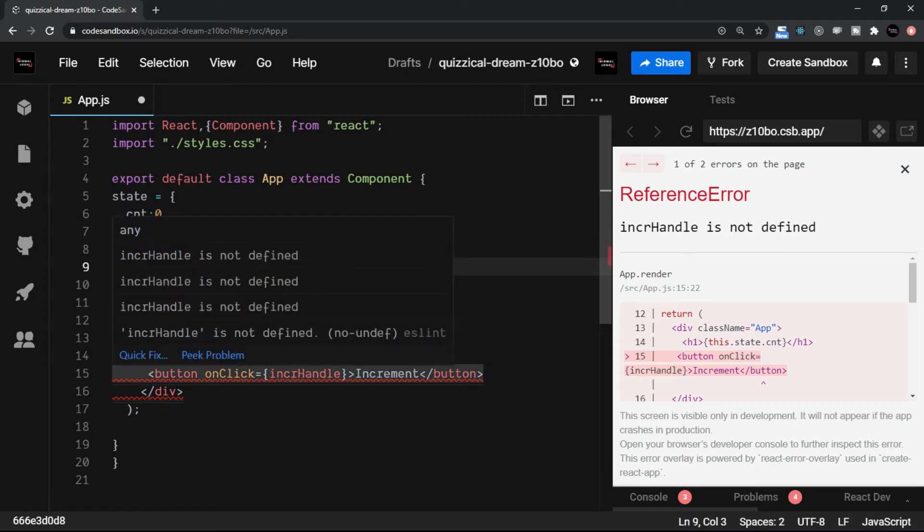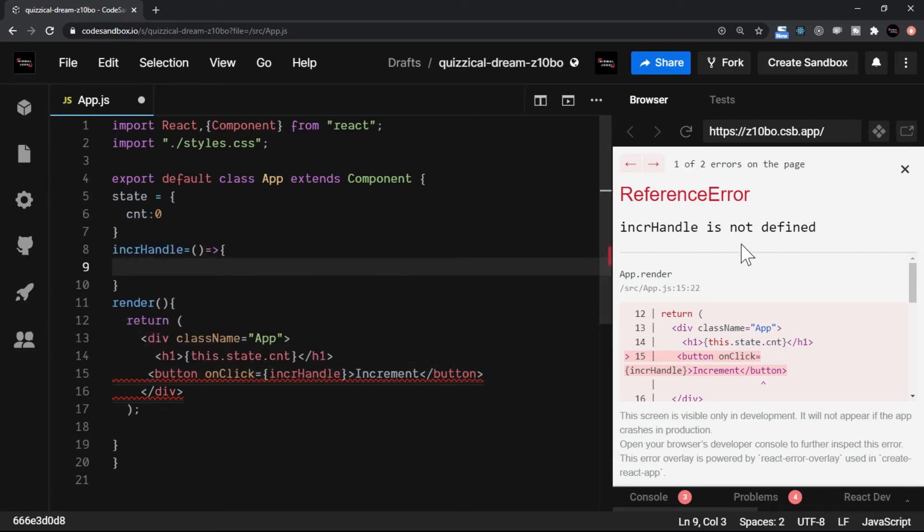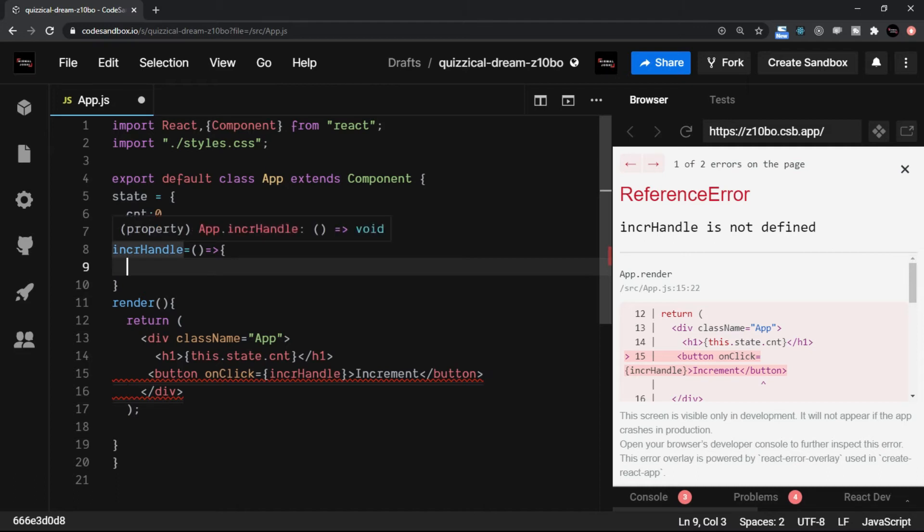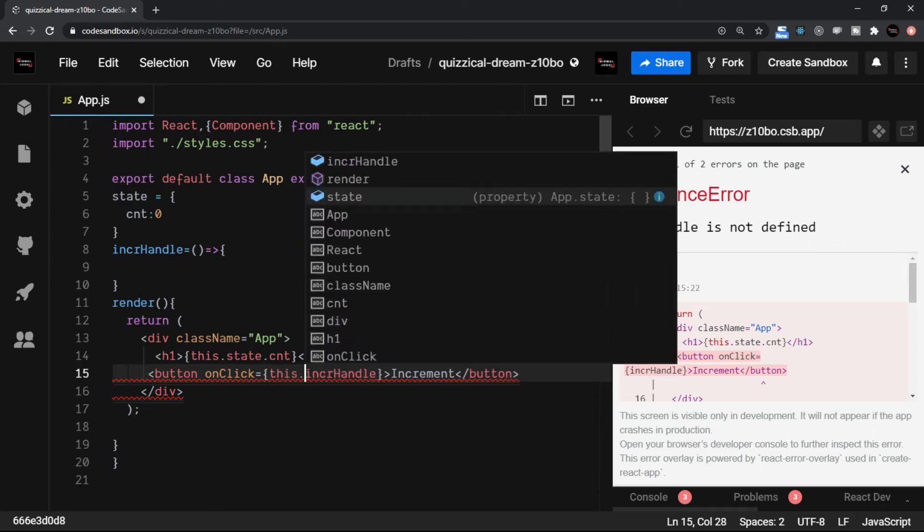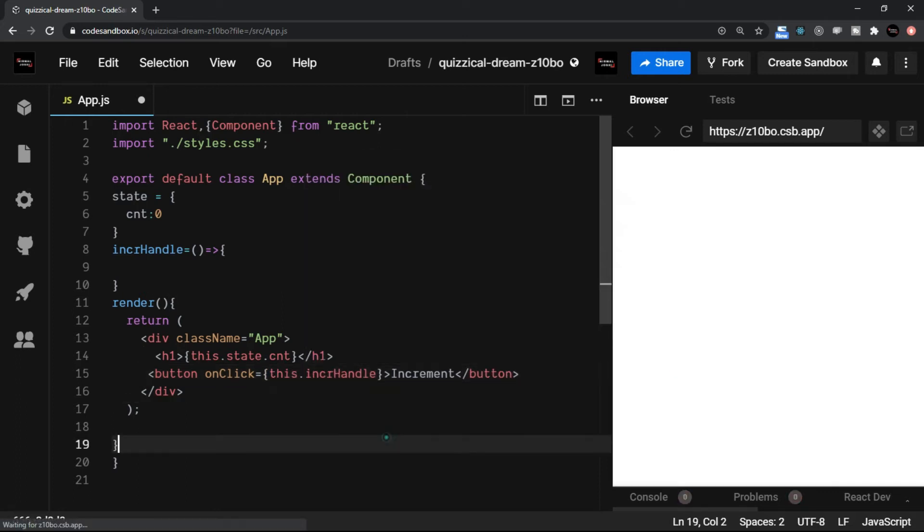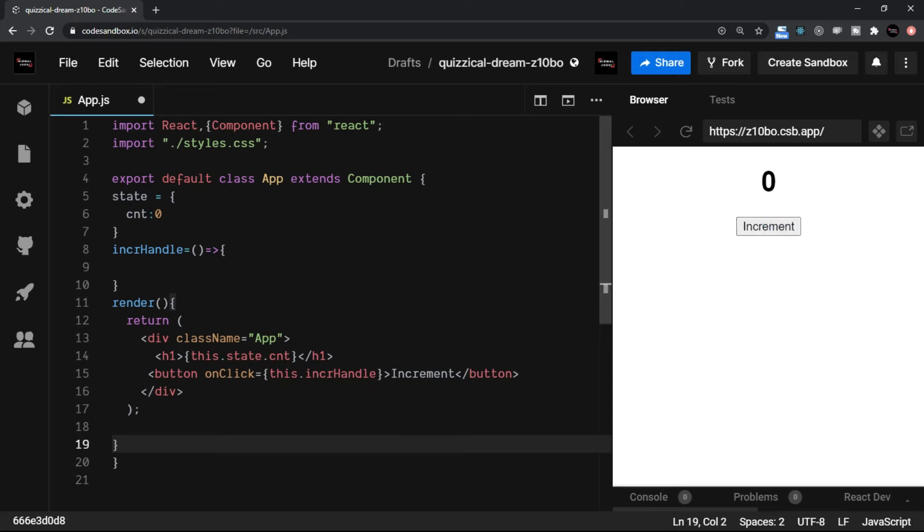But as you see, the increment handle is not defined, that's what it says. The reason is, this method is also part of the class. So I'm going to use this.increment handle. Now on click of this button, nothing happens, because we are not changing the state.